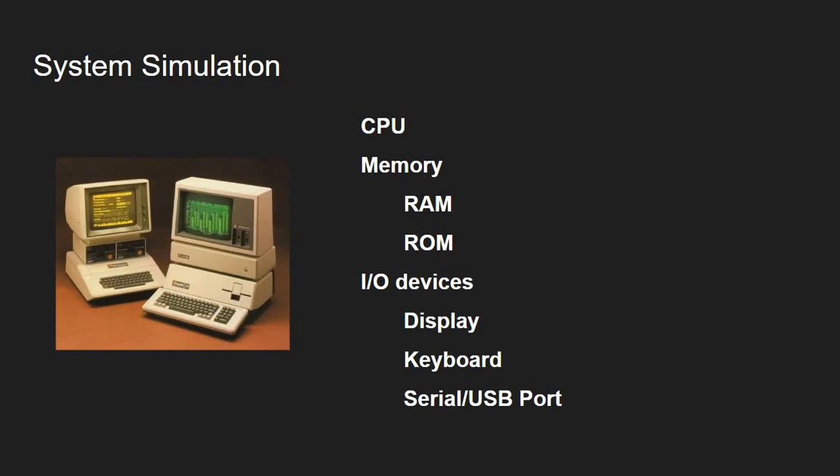But in addition to individual component simulation, a system simulation must also account for the way these components are connected and how the communication is performed. For example, is there a single bus that is shared between memory and I/O devices, or maybe there's a dedicated I/O bus, or maybe I/O devices are using memory mappings and so on. So I hope this clarifies a bit the difference between CPU simulation and system simulation.